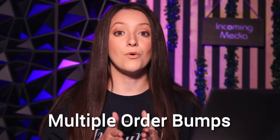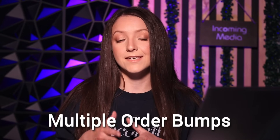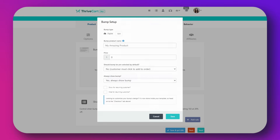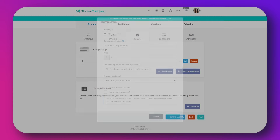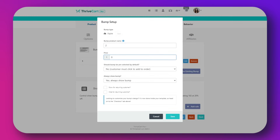The first one is multiple order bumps. An order bump is essentially an extra offer that people can add to their order with one single click when they're ready to check out — for example, a bonus template, an extra lesson, or a quick add-on. With ProPlus you can add multiple of these, not just one. To use it, navigate to the bumps section in your product settings, click add bump and configure the offer details.